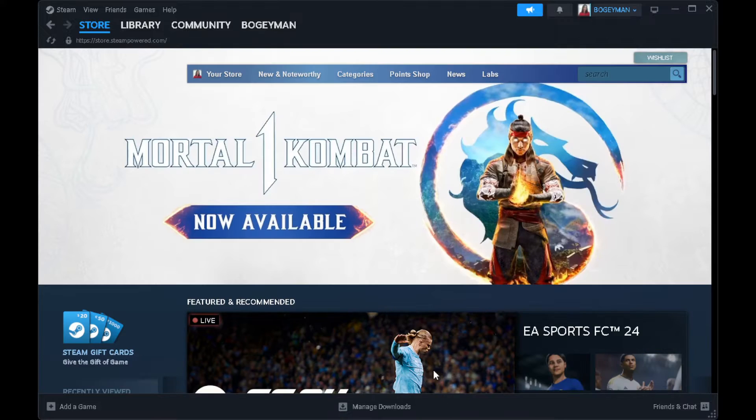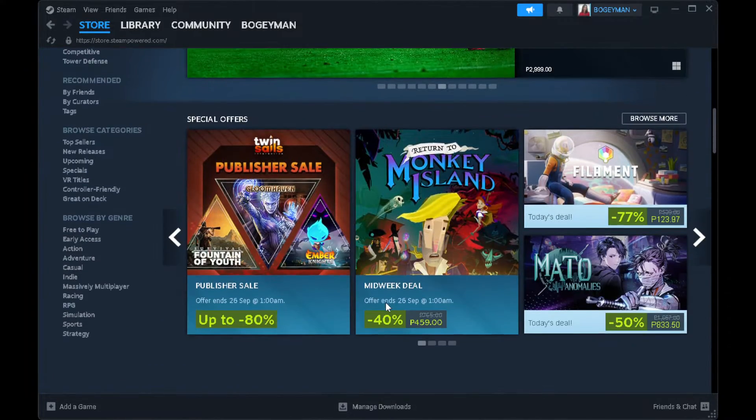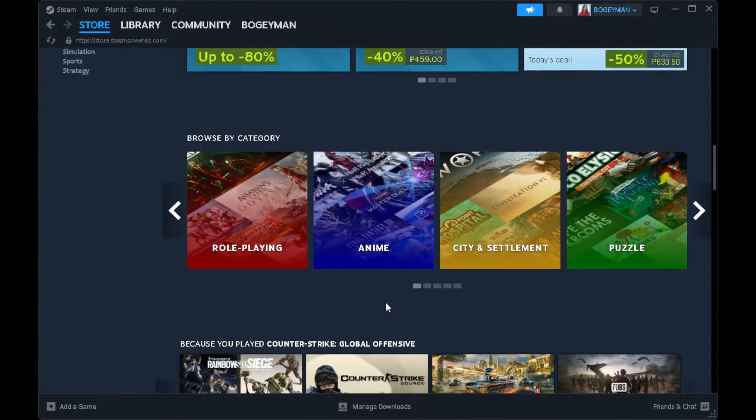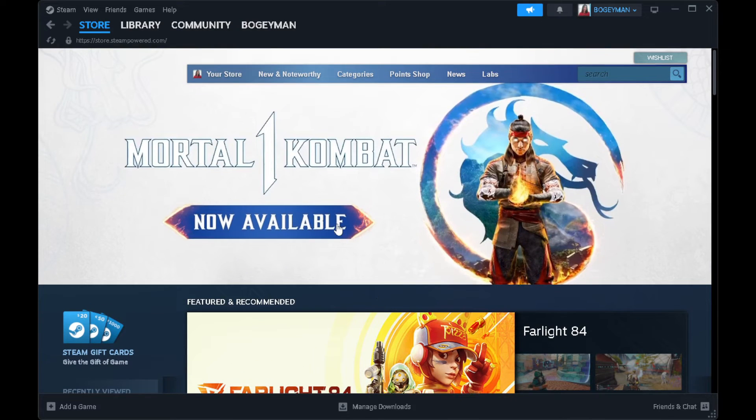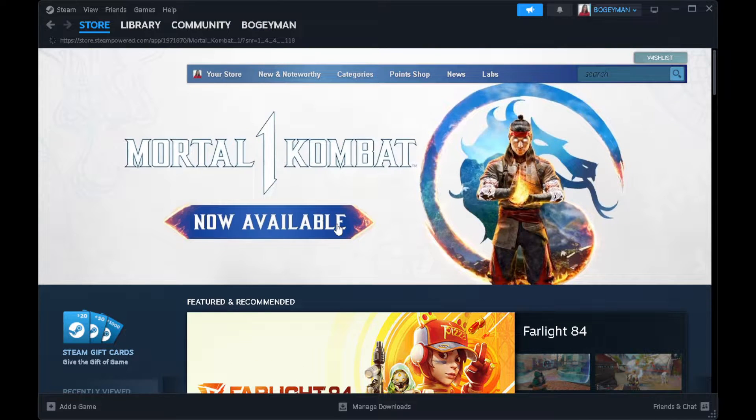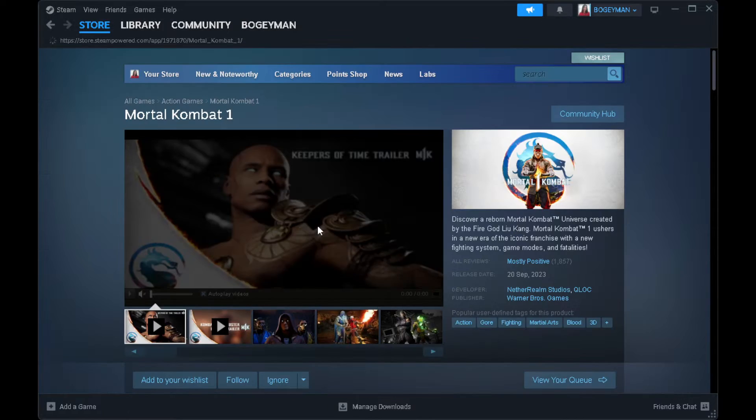So first we want to open our Steam. And from here, I am going to show you an example. For example, we are going to buy this game.